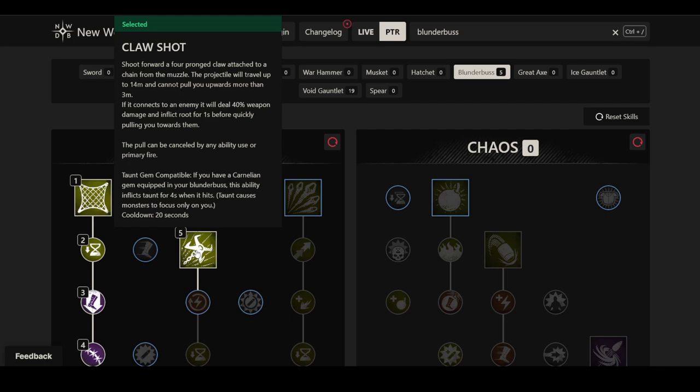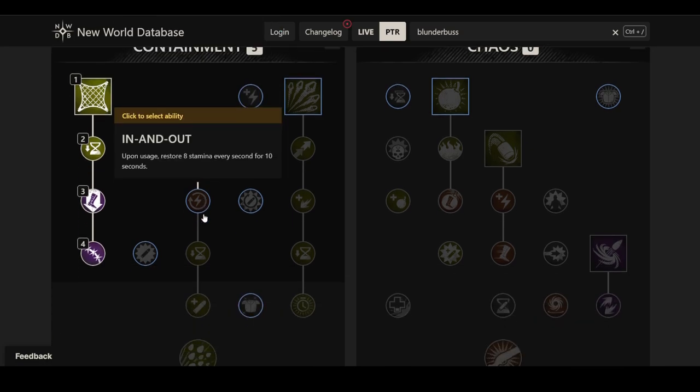This is also taunt gem compatible, which is obviously convenient if you're using this as a tank weapon because you can range tank a lot better. It actually has some nice tools for tanking between the slow and the grappling. It's just a four second taunt, single target, so it's probably not the best taunt, also on a 20 seconds cooldown.